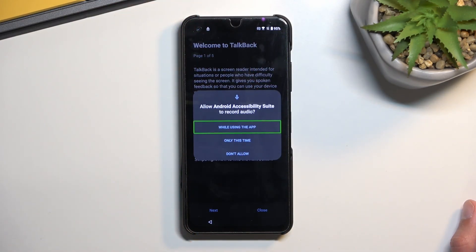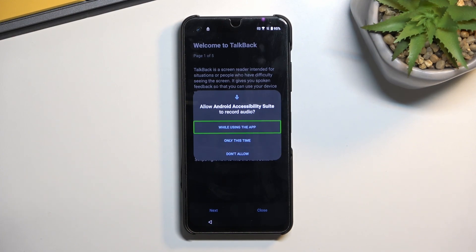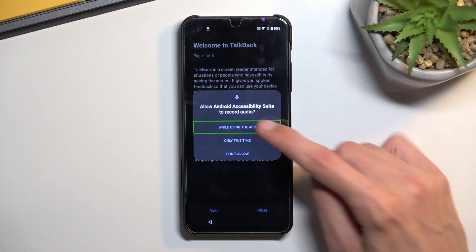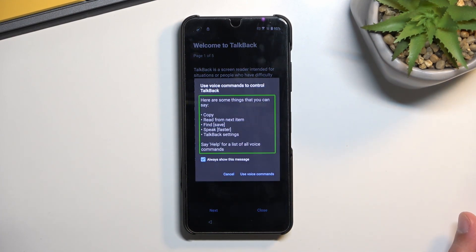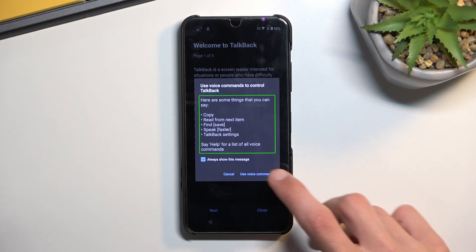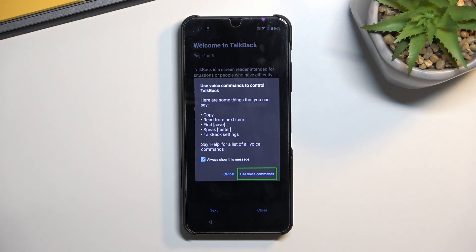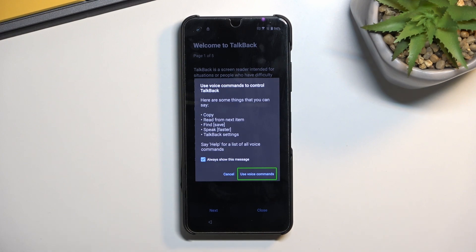So once you draw this, it will bring up a window right here. Double tap on the first option that is already selected, and then single tap the use voice commands. Now before we double tap on it to confirm it, I'm going to quickly go into what we need to say, because it is a little bit time sensitive.